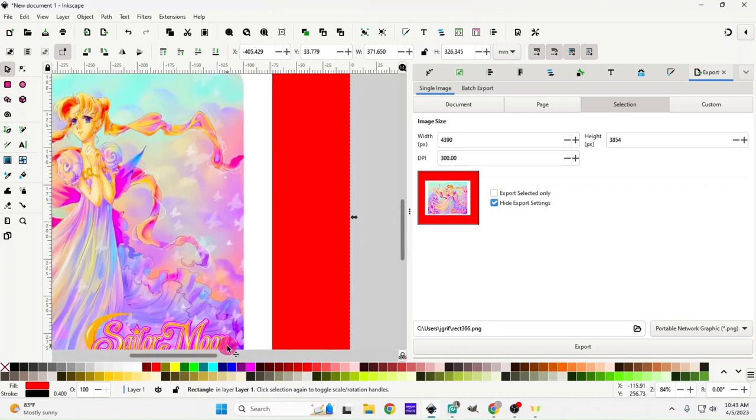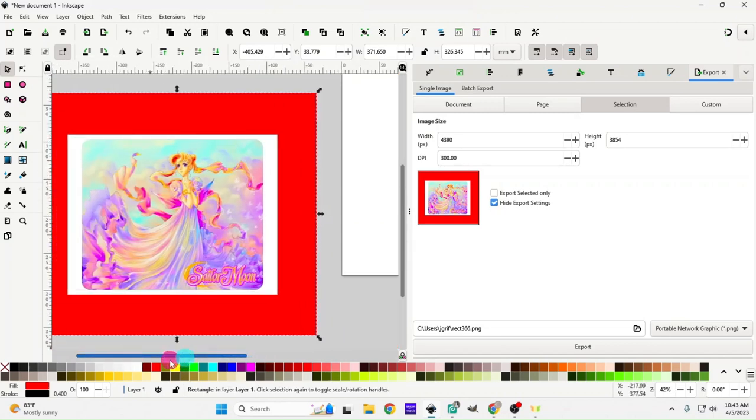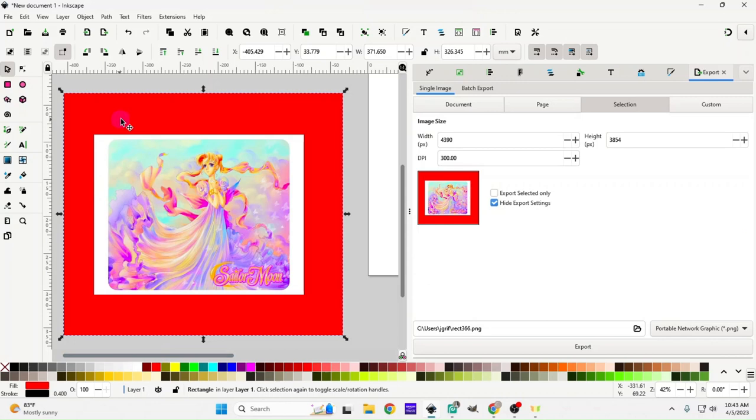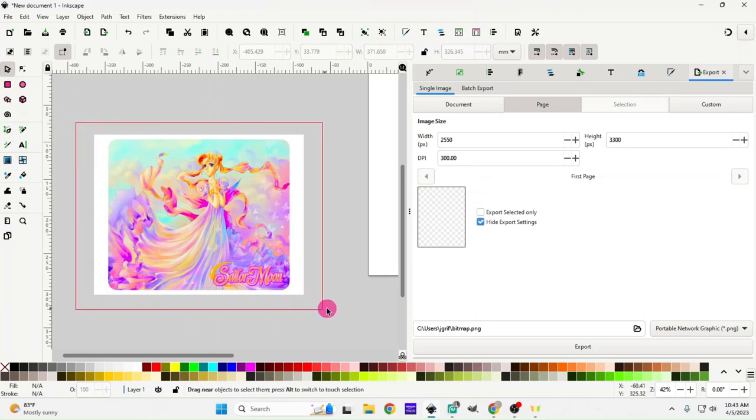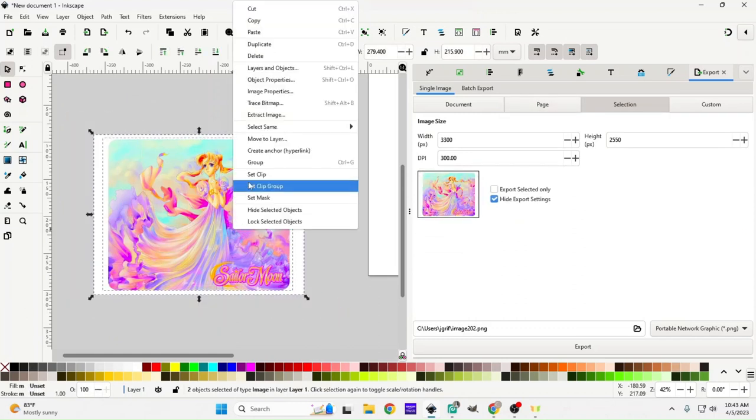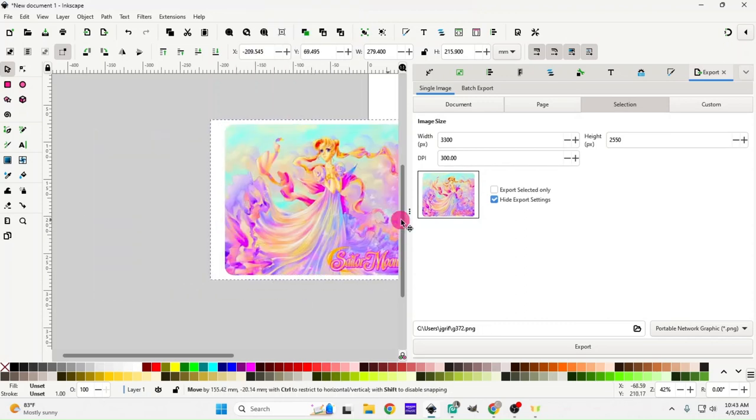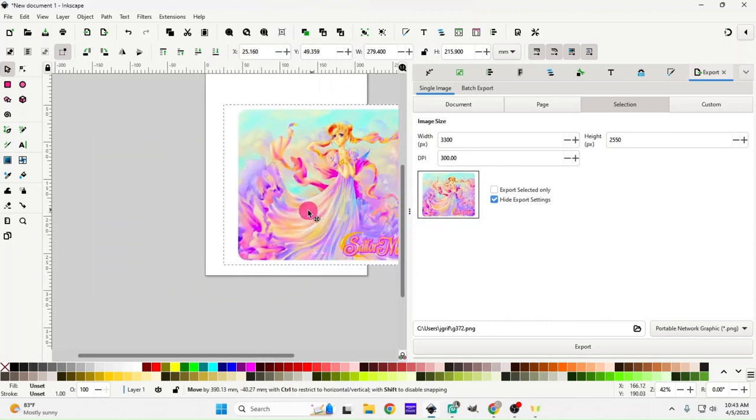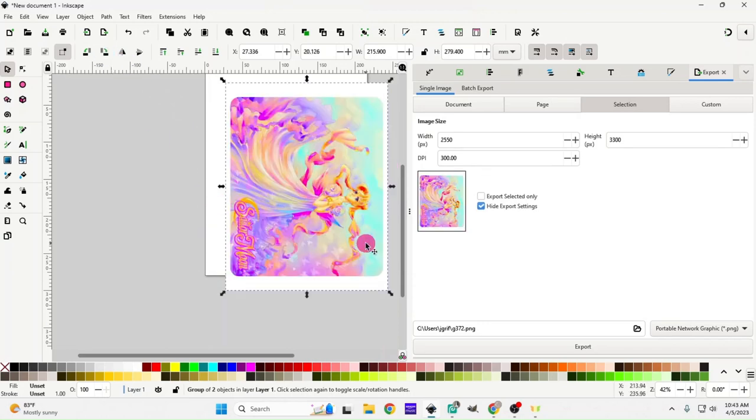Now that we have that, we are going to use our selector tool and delete the red background. We're just going to highlight everything, right click and group, and move it over to our page. We're going to flip it.